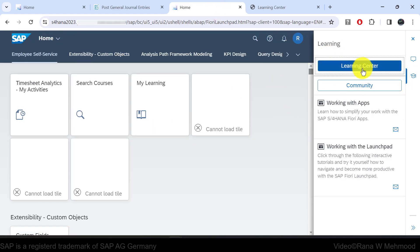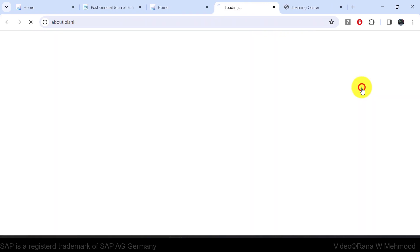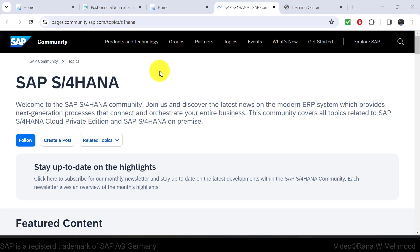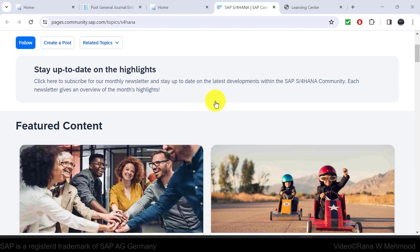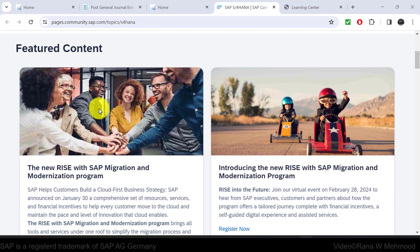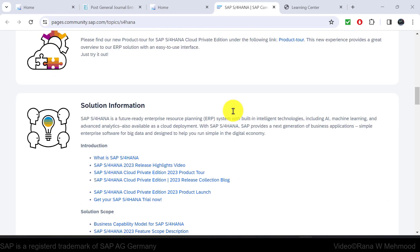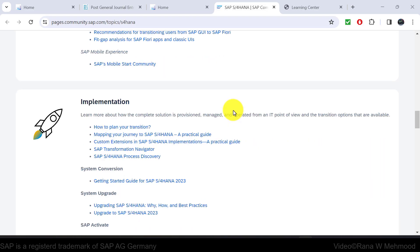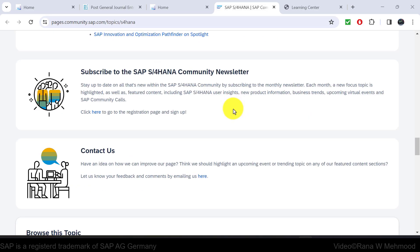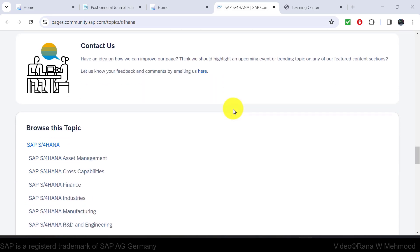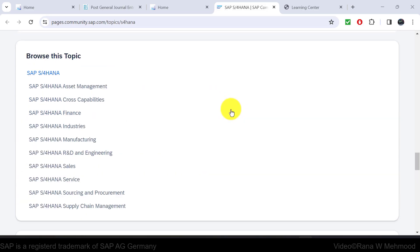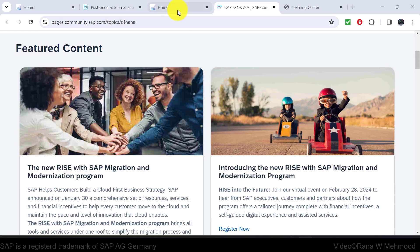We can also navigate to the community link. The community page opens where you can discover featured content and 2023 release highlights. In short, you can discover the latest news on SAP S/4HANA through this community link.